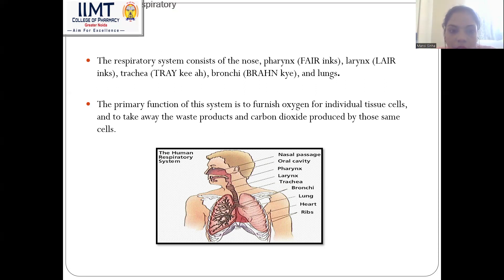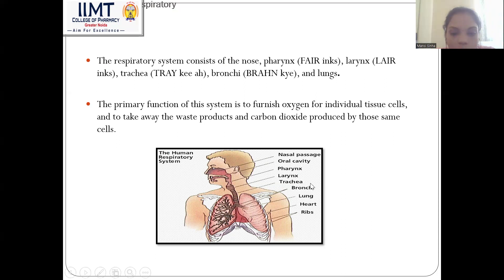As you can see in the image, it consists of the nose, pharynx, larynx, trachea, bronchi, and lungs.